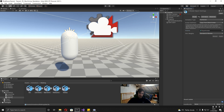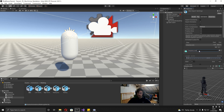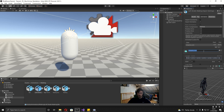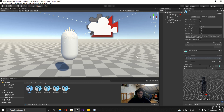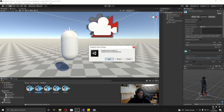Each animation's name is currently 'mixamo.com', so we're going to want to go through and change all of these. Click on the idle animation, change it to 'idle', and then just go through quickly and do this for the rest of them.